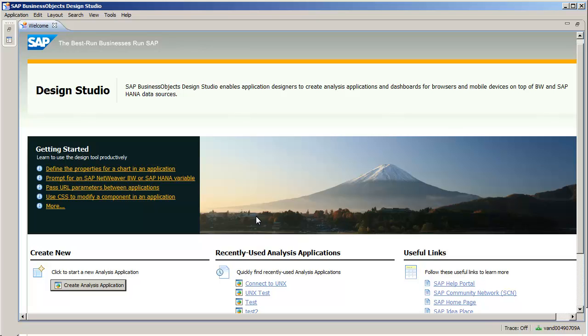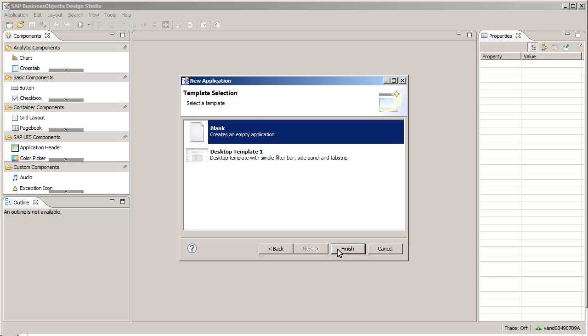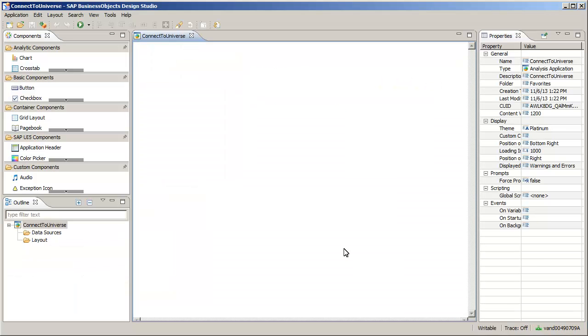Create a new analysis application. Add a data source to connect to the eFashion universe.